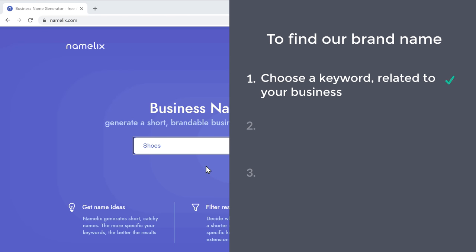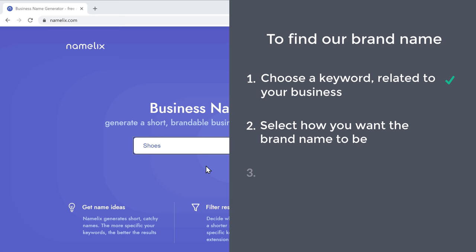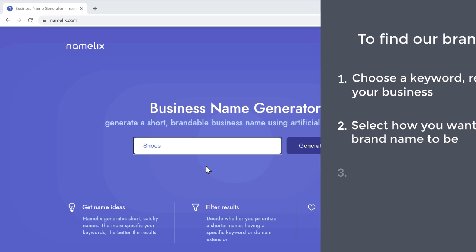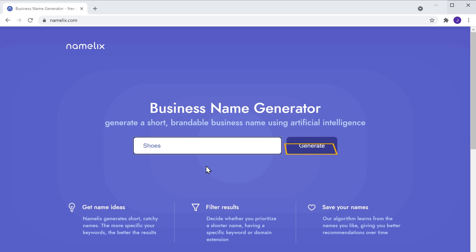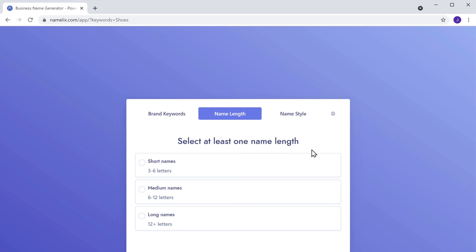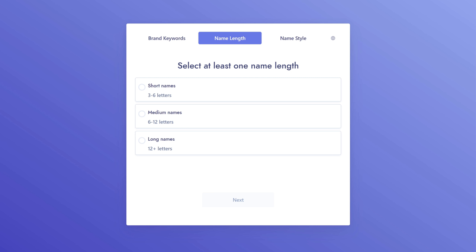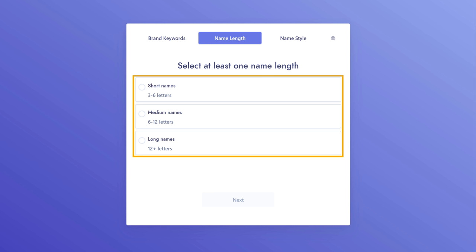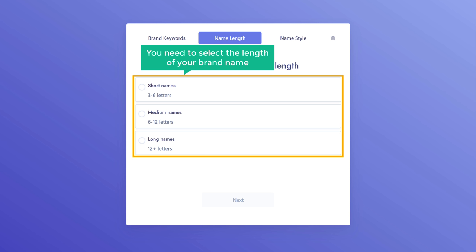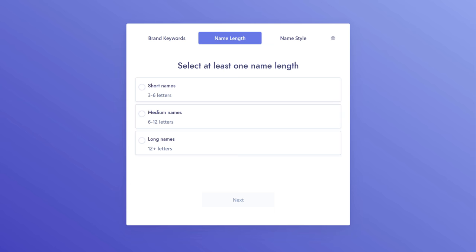Once you're done, let's go to step two, which is to select how you want the brand name to be. To do that, let's click generate, and it will take you to this page. Now here, you need to select the length of your brand name. I'm going to select short names.